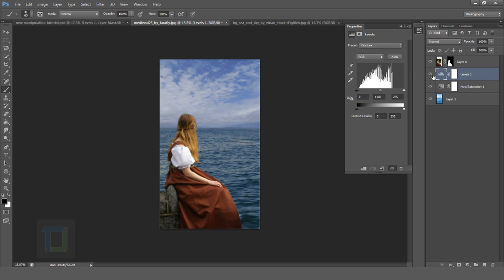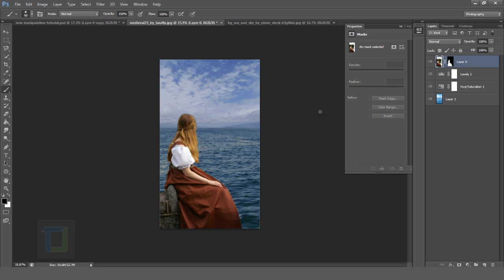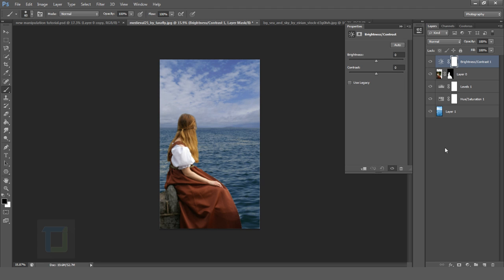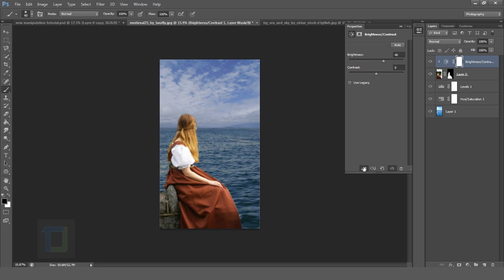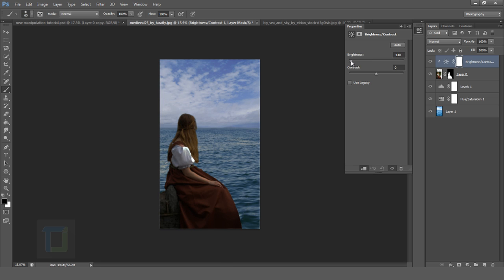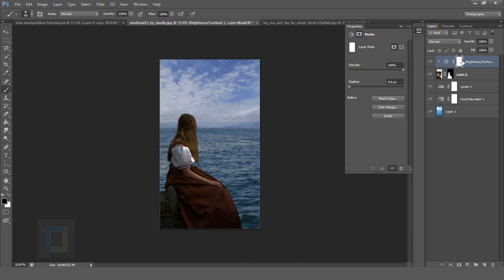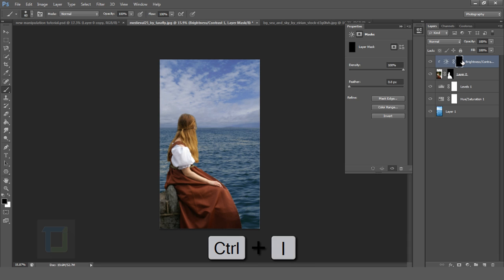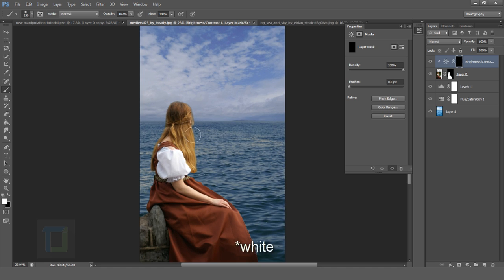Since the background is ready, we need to adjust the model layer. Select your model layer, go to Adjustment Layer, and select Brightness and Contrast. Click on the clipping mask icon so that whenever you change anything, it will only affect the model and not the background — that is really handy. Decrease your brightness, let's say to 140. Then select your mask and press Ctrl+I so that everything is temporarily hidden. Now select your Brush tool and start painting with black color in the middle area.